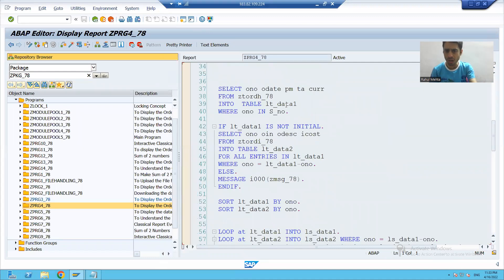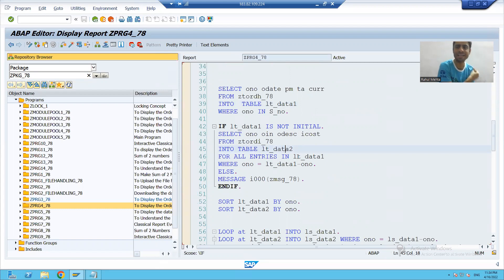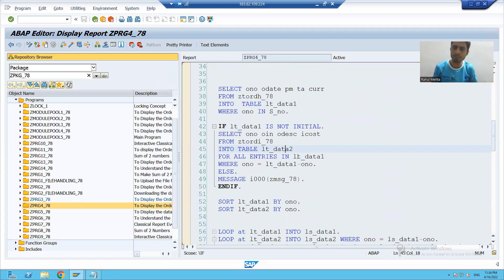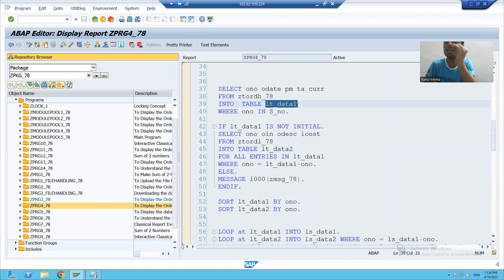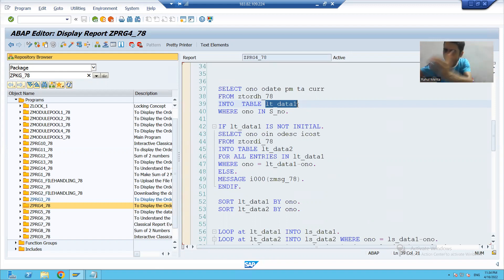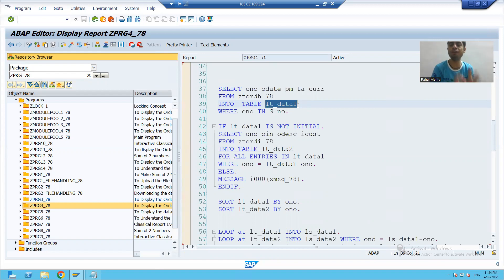Suppose in this program we have two internal tables: lt_data_one and lt_data_two. Suppose it is a huge program and lt_data_one is being filled at five different places. I can put a watch point on lt_data_one and monitor what values are changing, how they are changing.